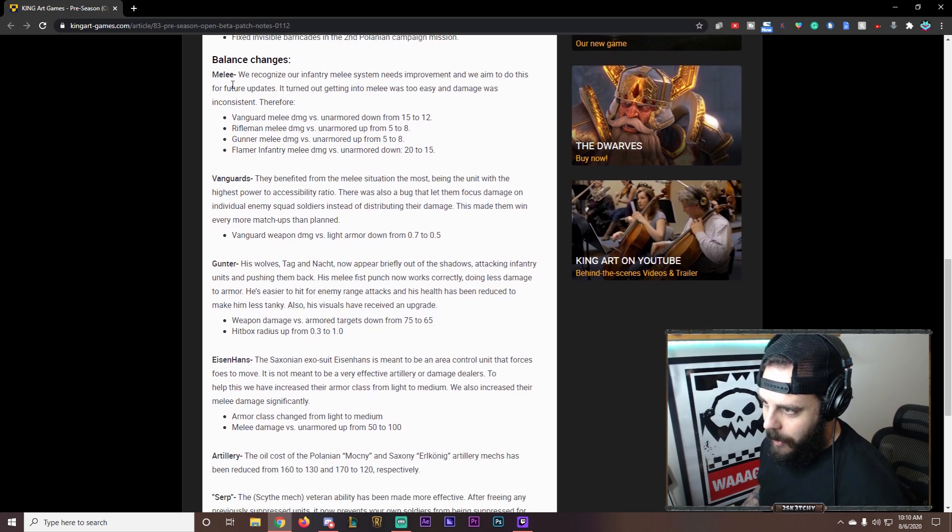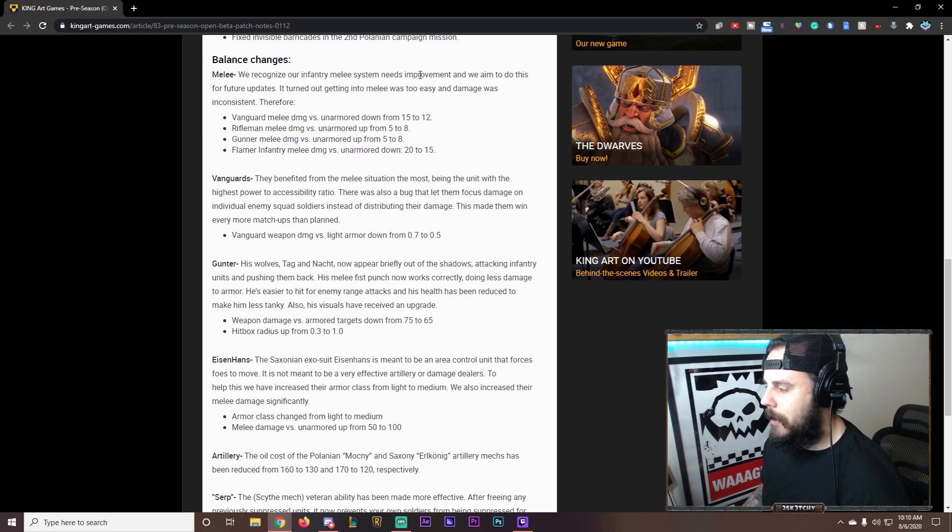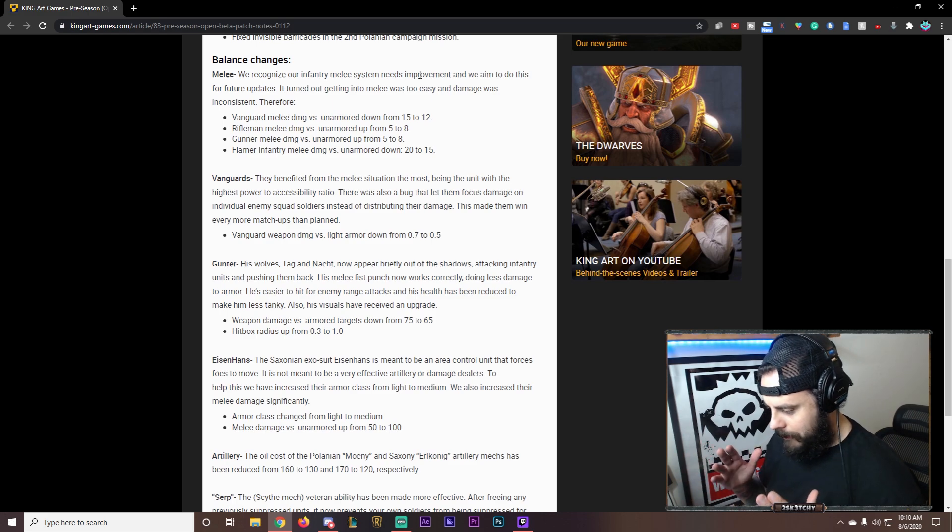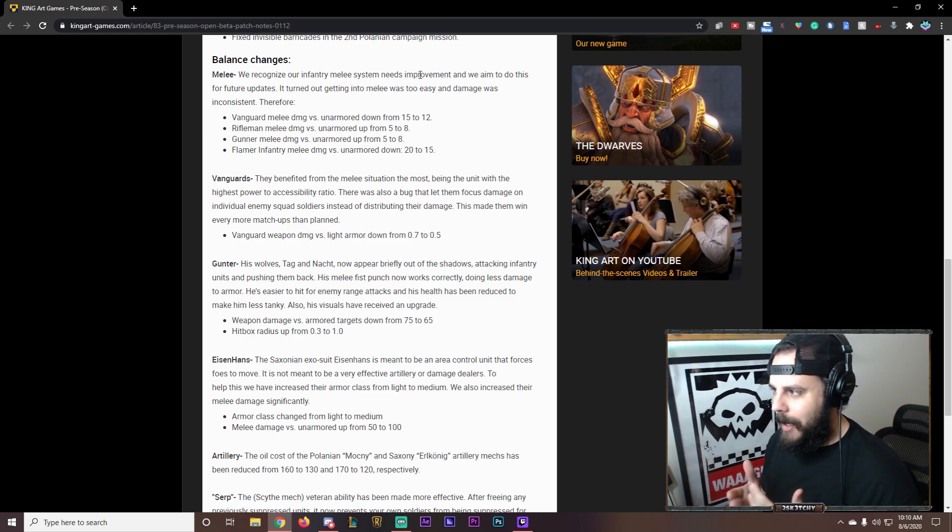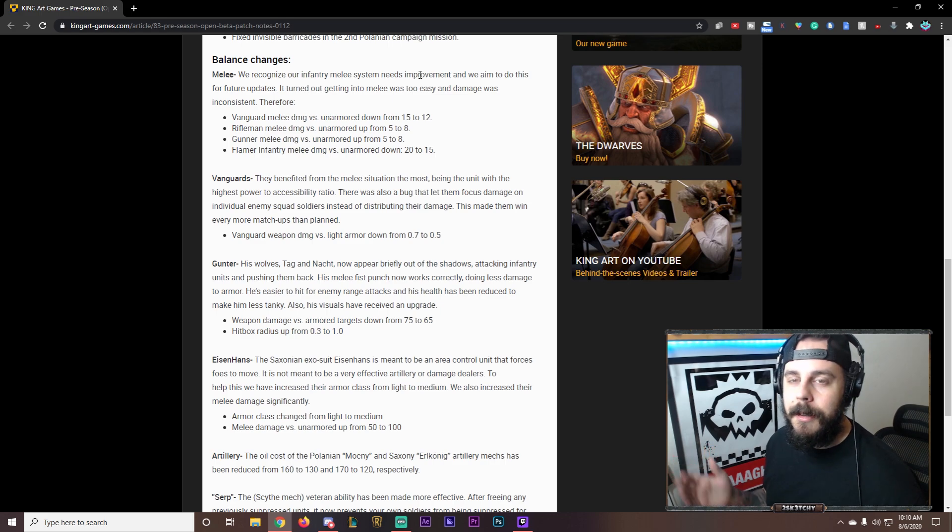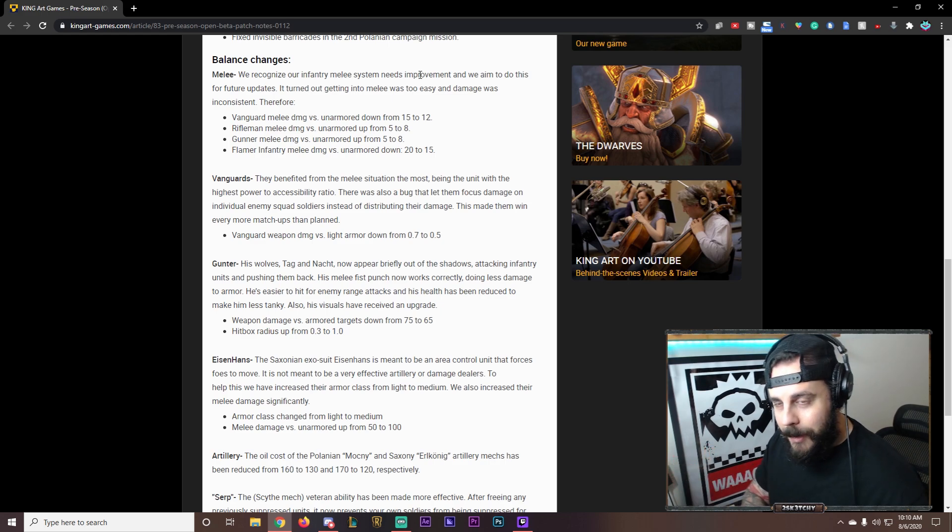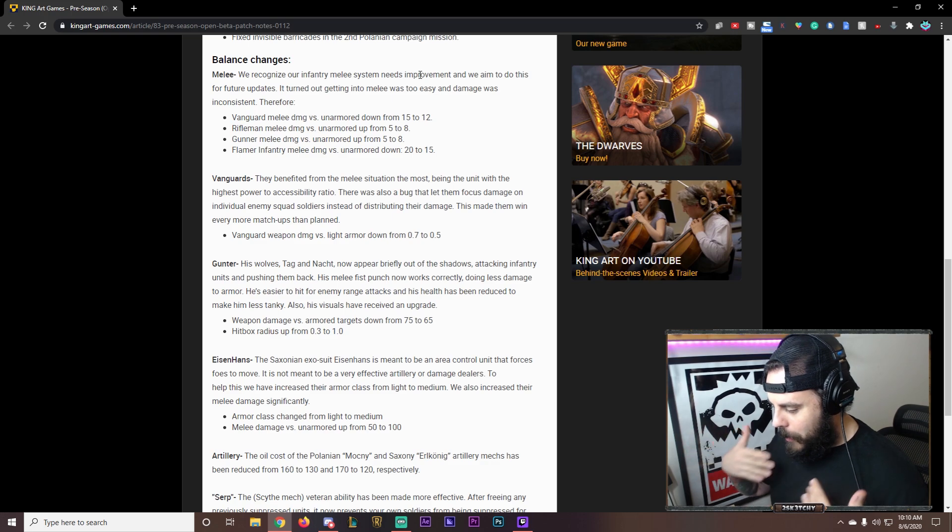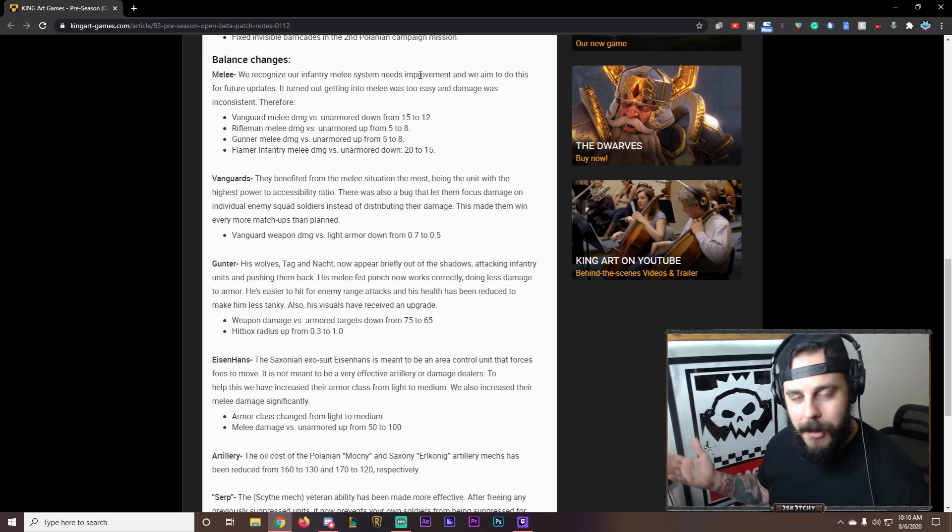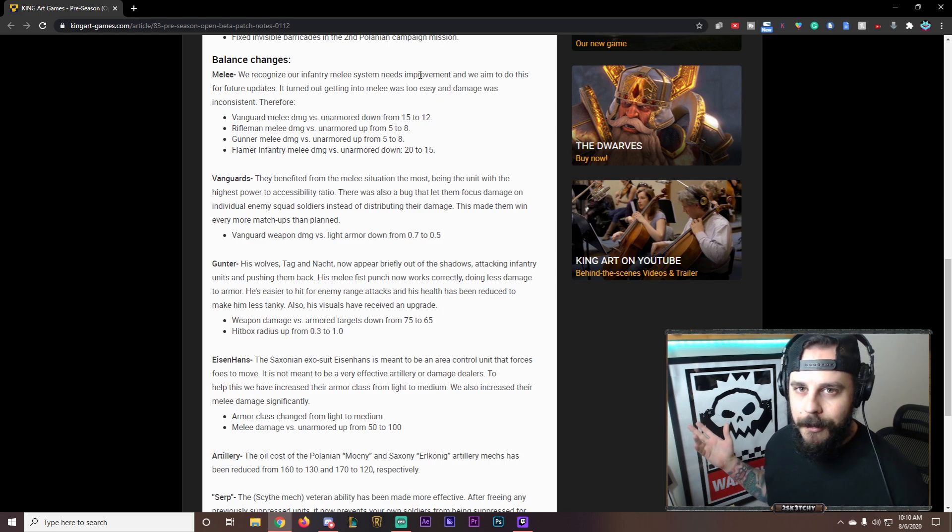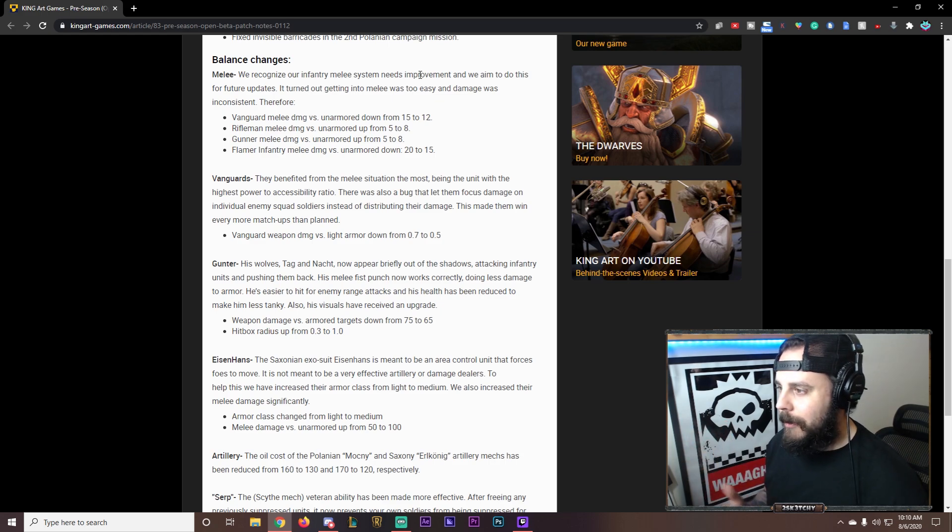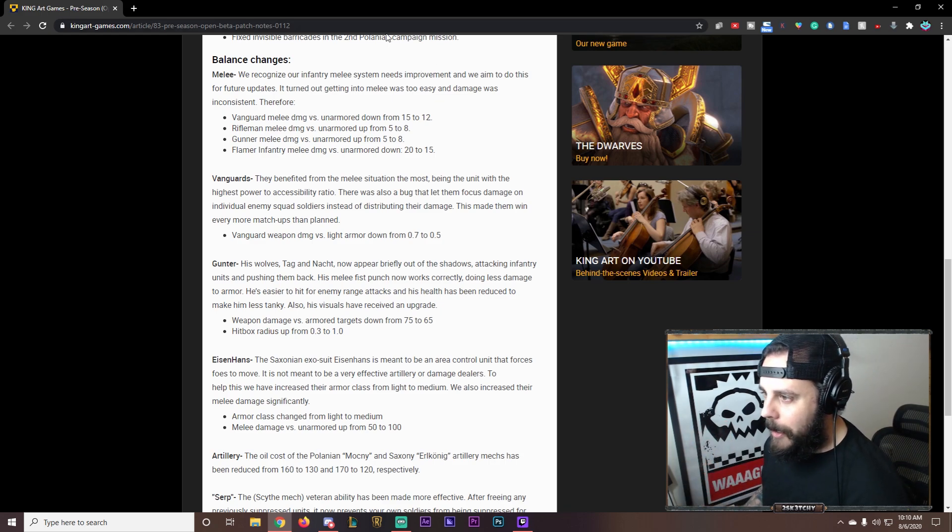Balance changes. Alright. Melee. We recognize our infantry melee system needs improvement. That's all we wanted to say. It needs improvement. And we aim to do this for future updates. Listen guys. We talked about it. We told them what was wrong. And they're fixing it. Which is great. That's all we can ask for. And, well, we'll see how it goes down the line. But for now...